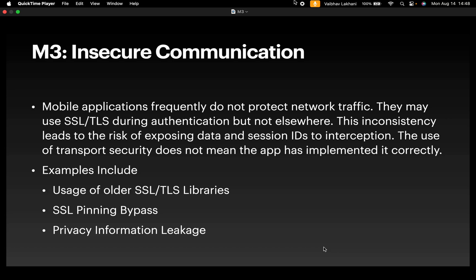Mobile applications frequently do not protect network traffic. They may use SSL and TLS during authentication but not elsewhere.